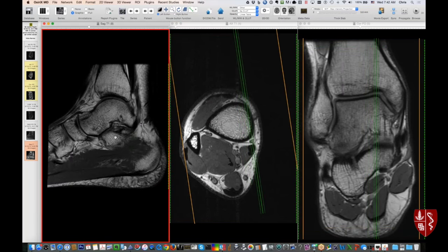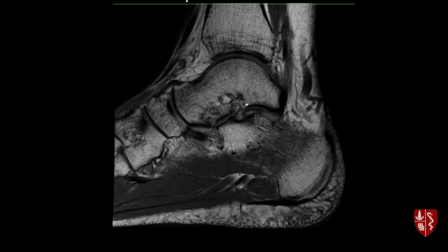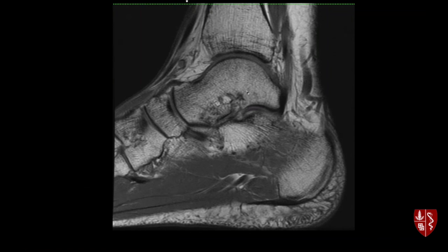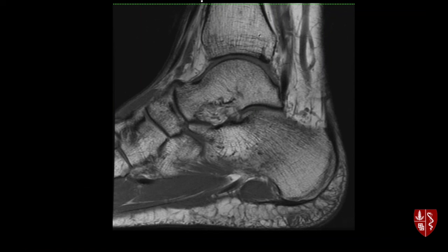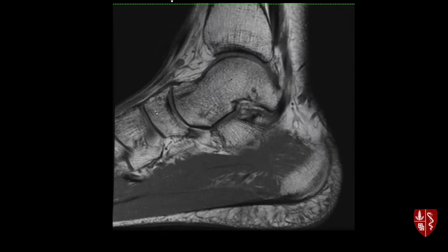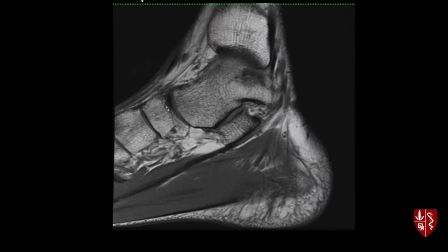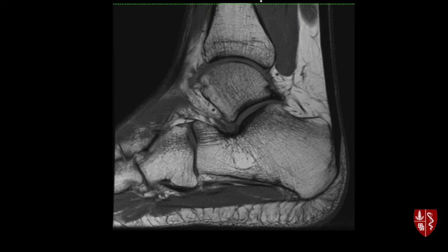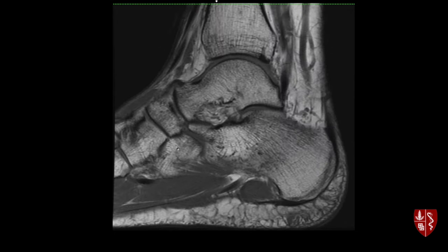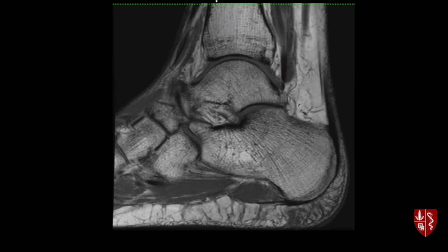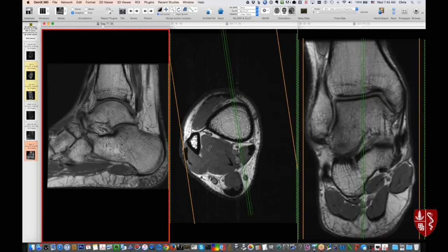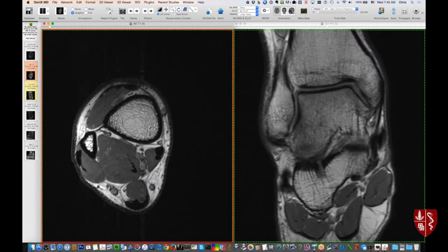Starting with the bones, I'm going to close the sagittal for more real estate and use the axials and coronals as reference. On the sagittal T1 weighted image the anatomy is pretty straightforward: tibia, talus, calcaneus. A helpful memory tip — there's a talonavicular articulation, so talus-navicular, and then the calcaneocuboid joint, so cuboid is cube-shaped. You can also see the Achilles tendon and the plantar fascia on this plane.